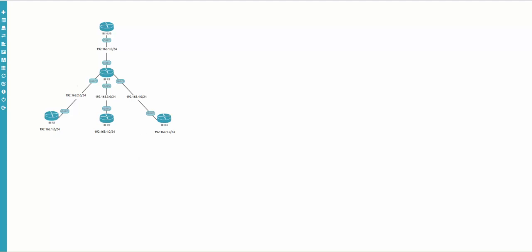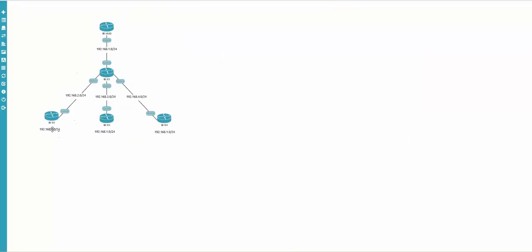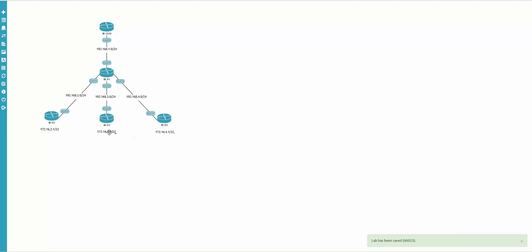Let's check the loopbacks. We have 172.16.2.1, 172.16.3.1, and 172.16.4.1. I type 172.16.2.1/32, then 172.16.3.1/32, and 172.16.4.1/32. The network labels are now all added.